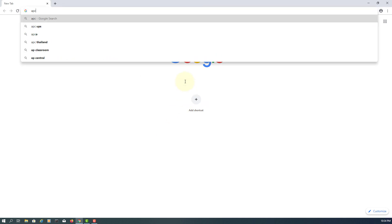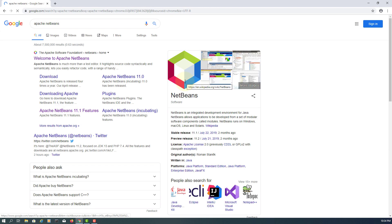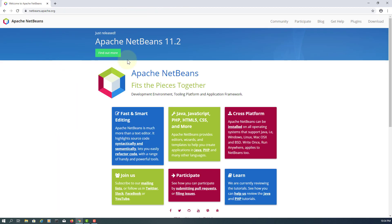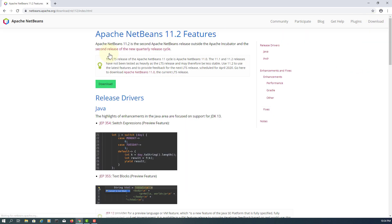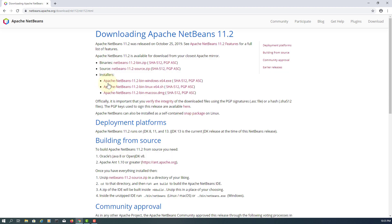This tutorial will show you how to install Apache NetBeans IDE 11.2. You can go to the download page or click 'Find Out More'. We are going to download the 64-bit version on Windows.